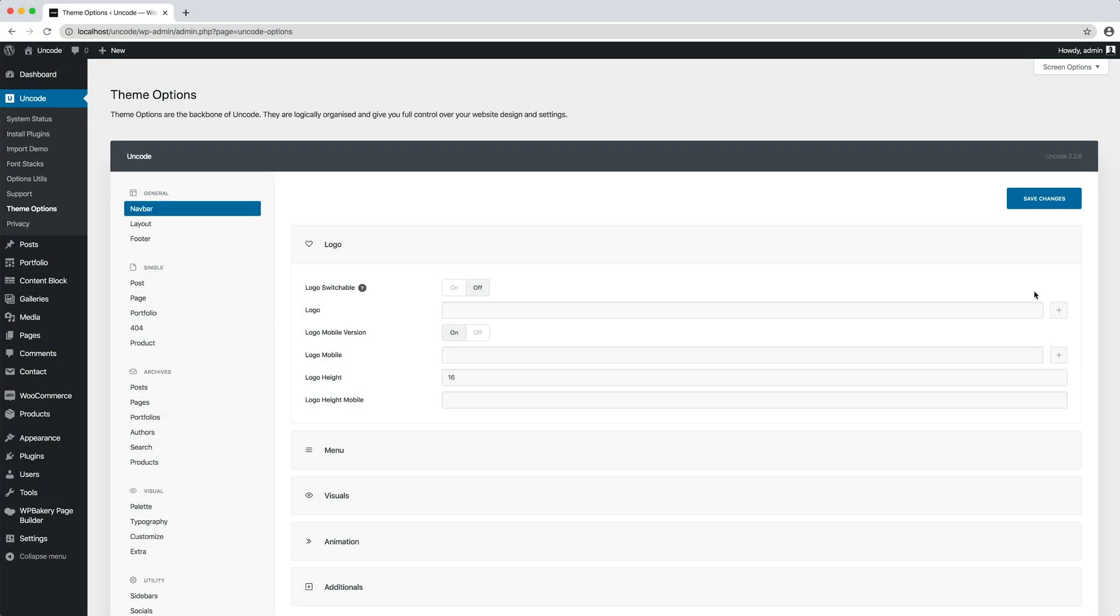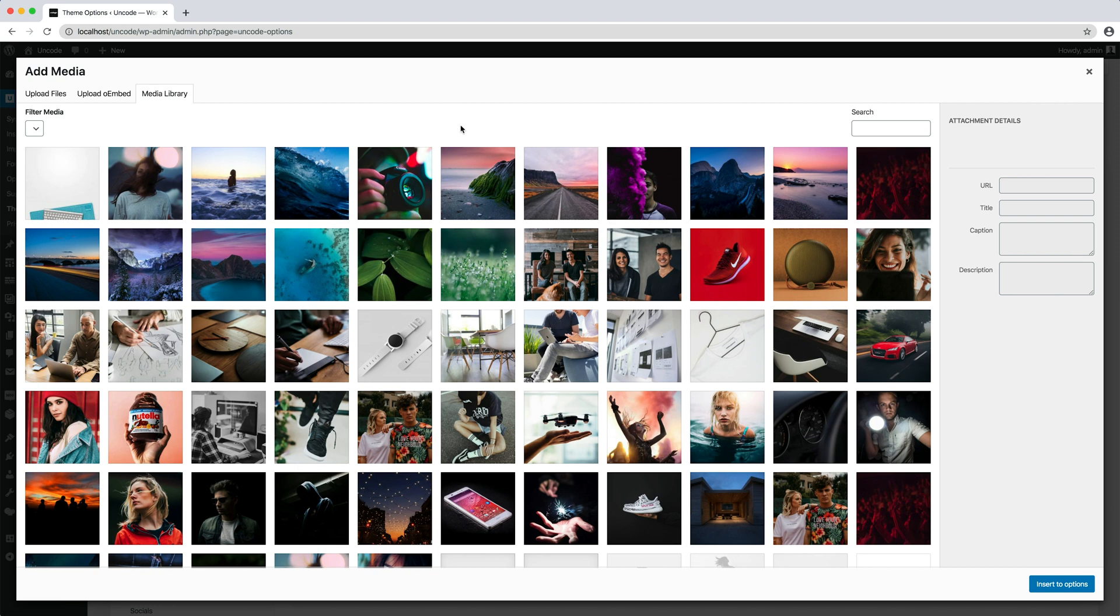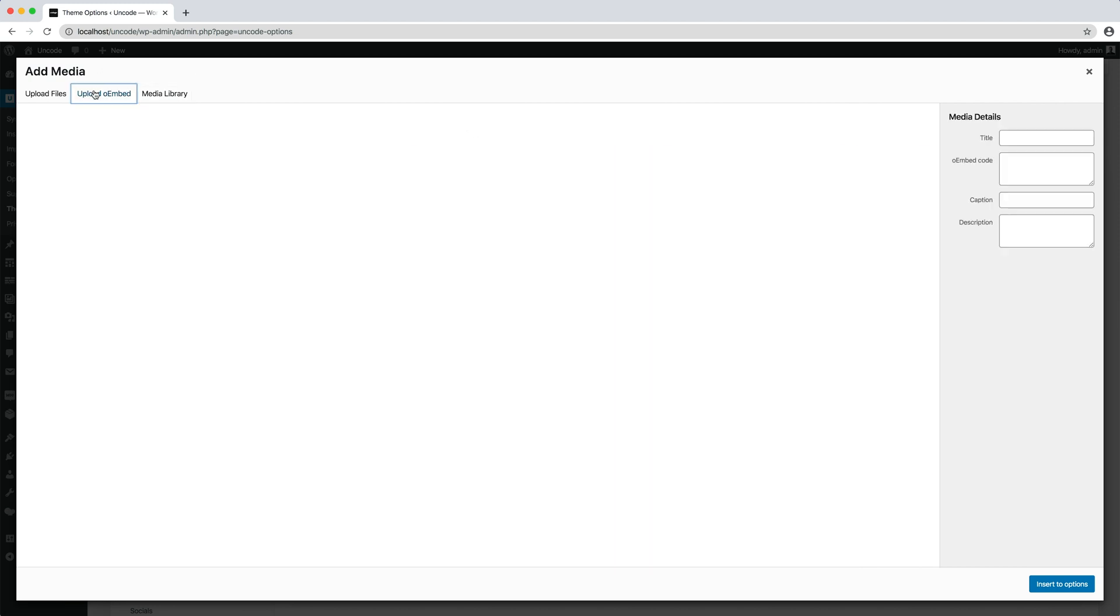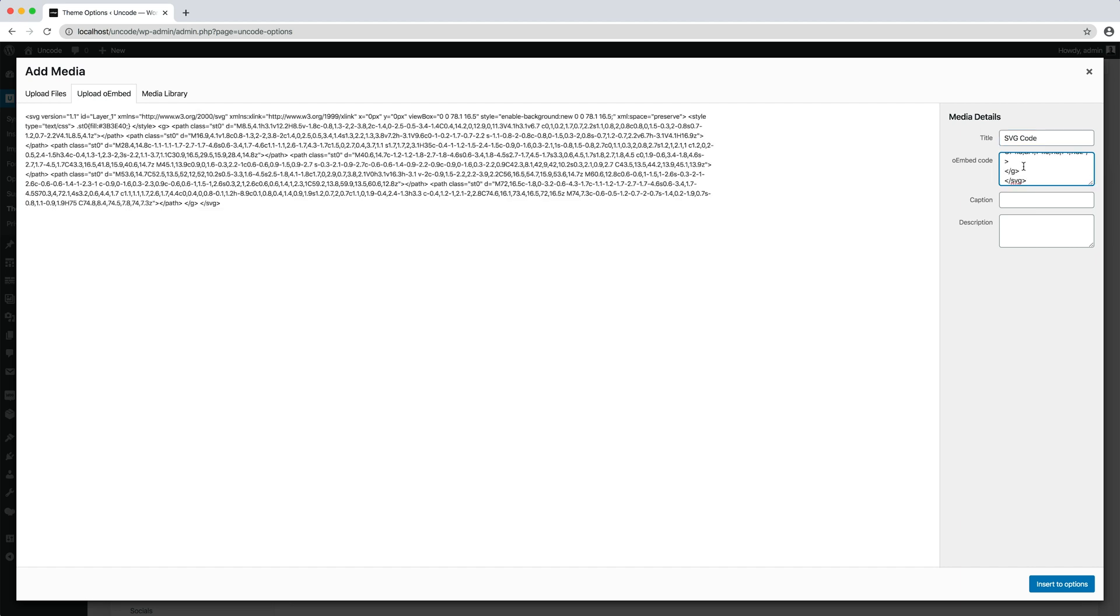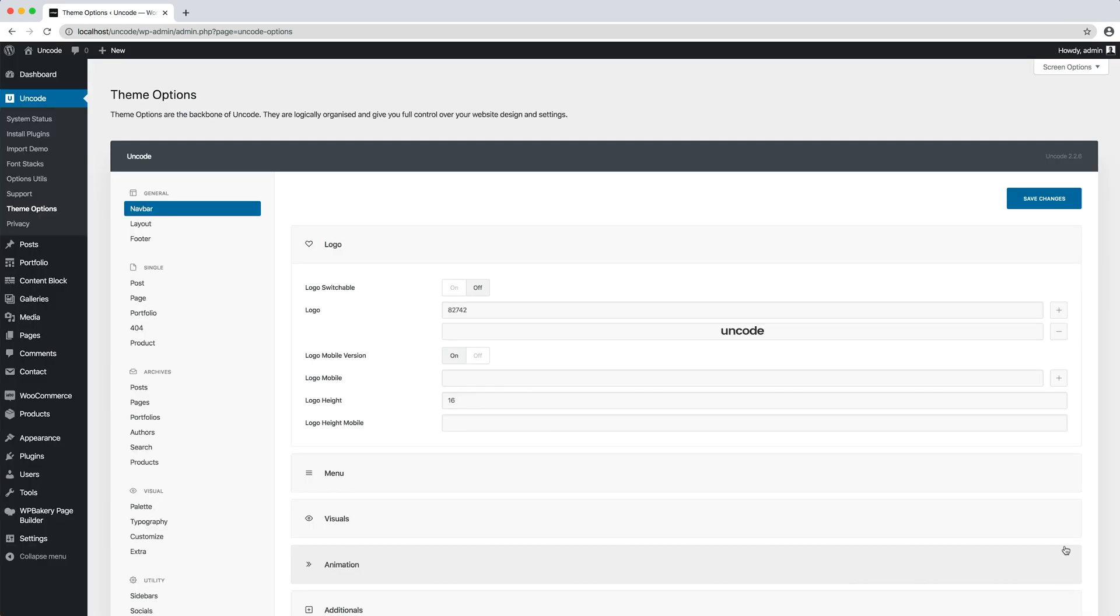In the logo settings, click on the plus sign. Click on the upload or embed tab, add a title, and add the SVG code in the description field. Click insert to options and save theme options.